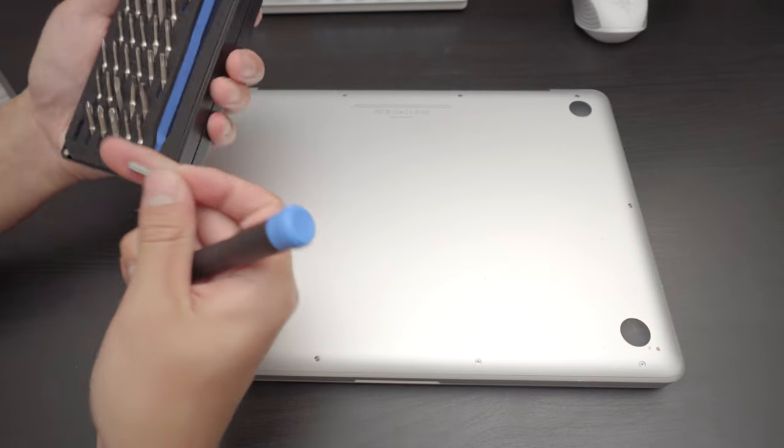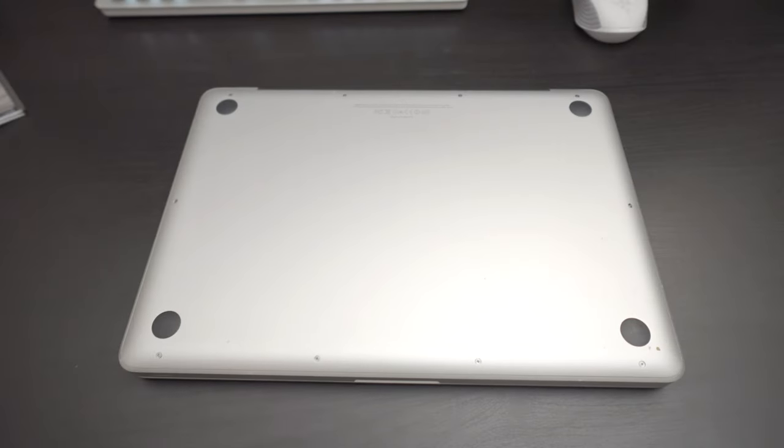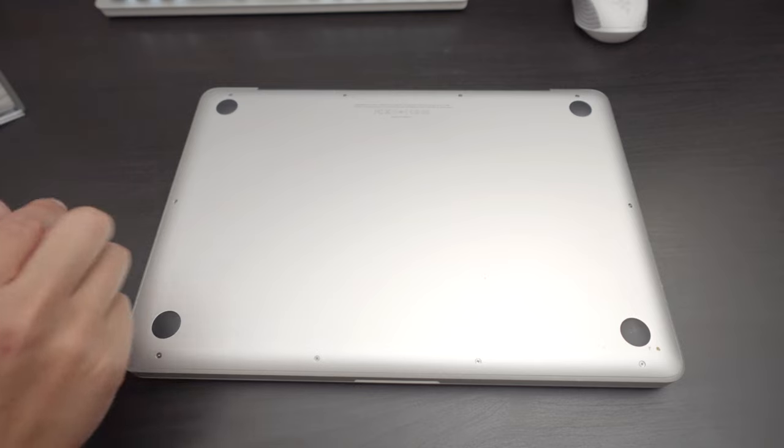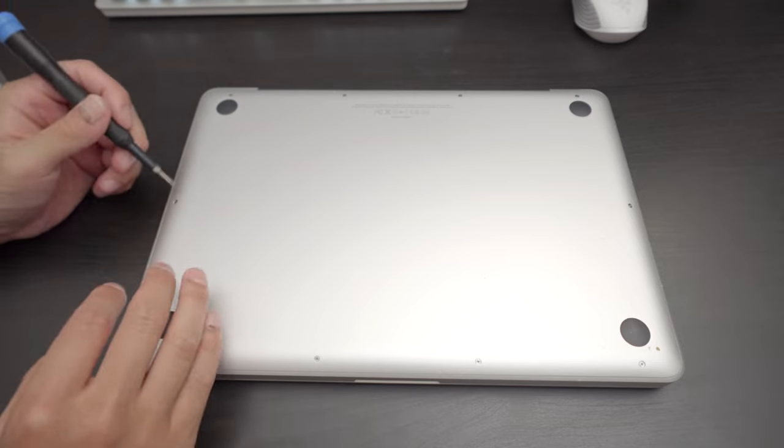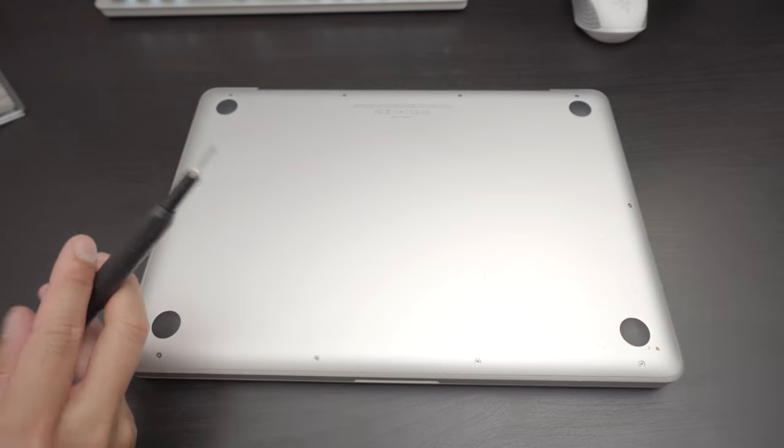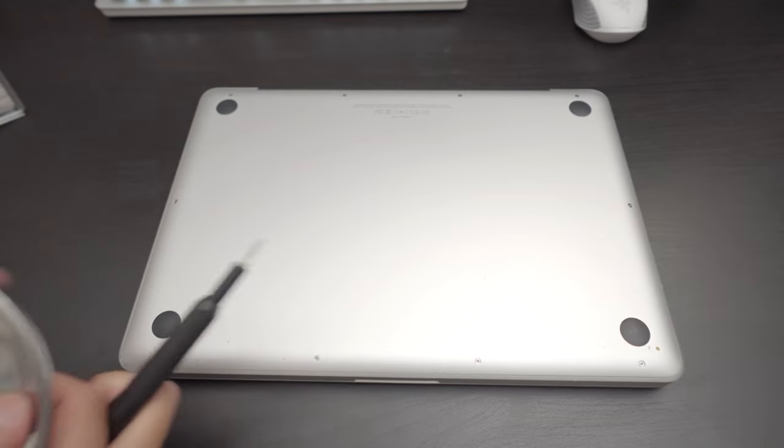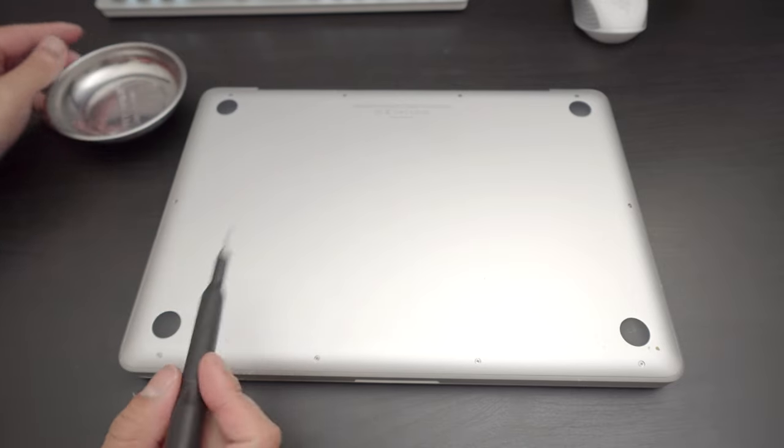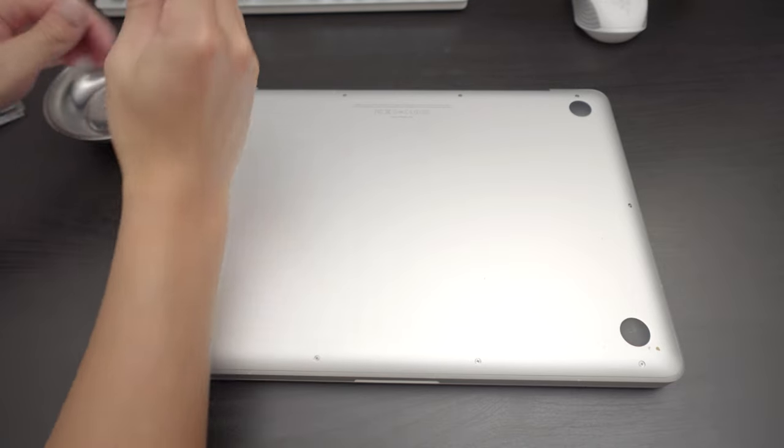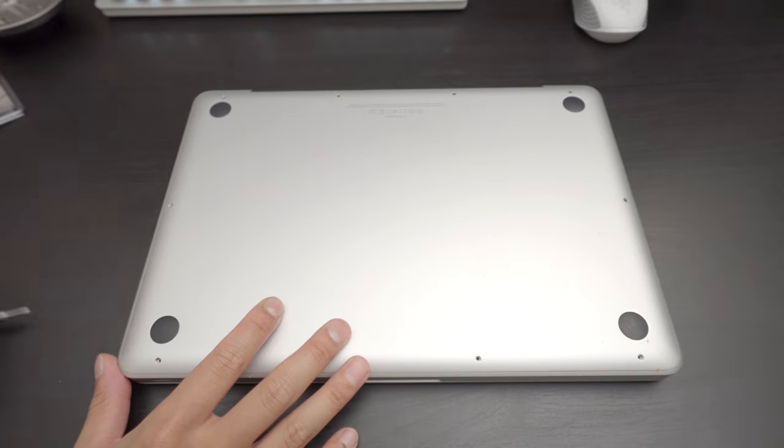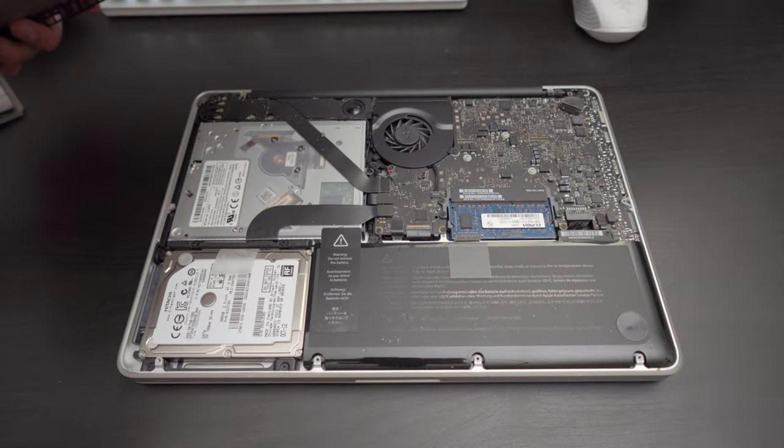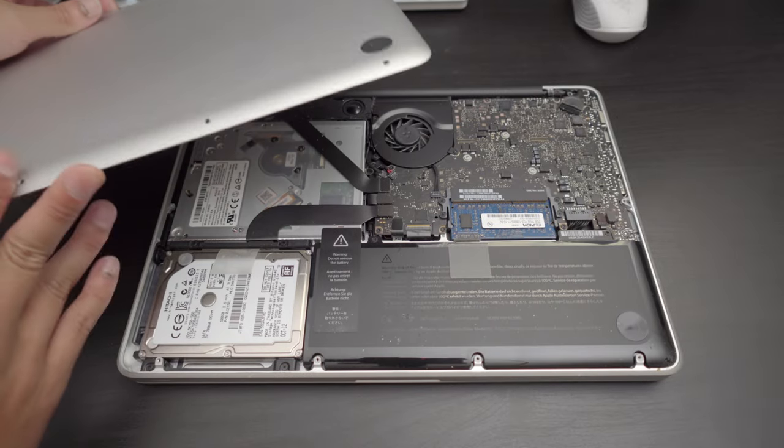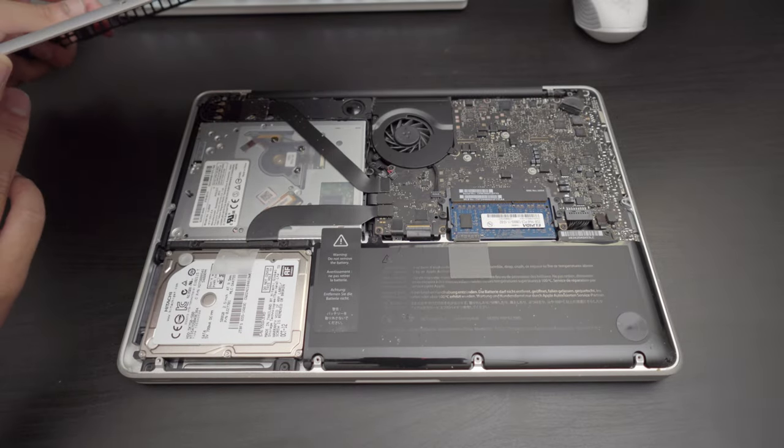The fact that we only need a Phillips head to unscrew this 2012 unibody is really also one of the biggest reasons why I feel like this is one of the best years for Apple laptops. Simple. Is this computer dusty or clean? That's not bad. That is surprisingly clean.